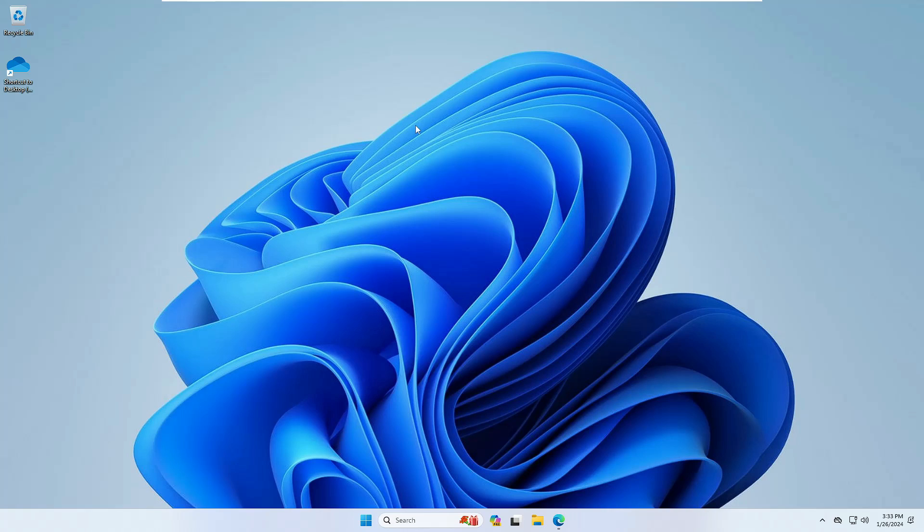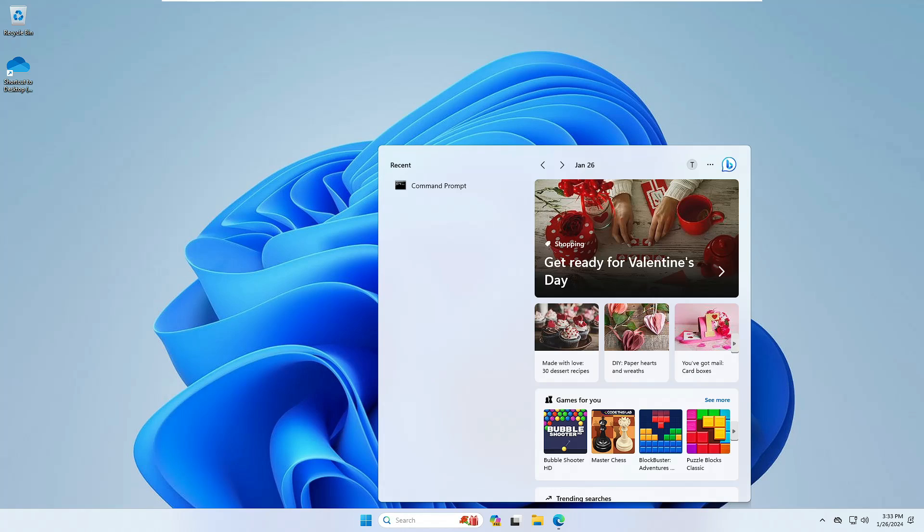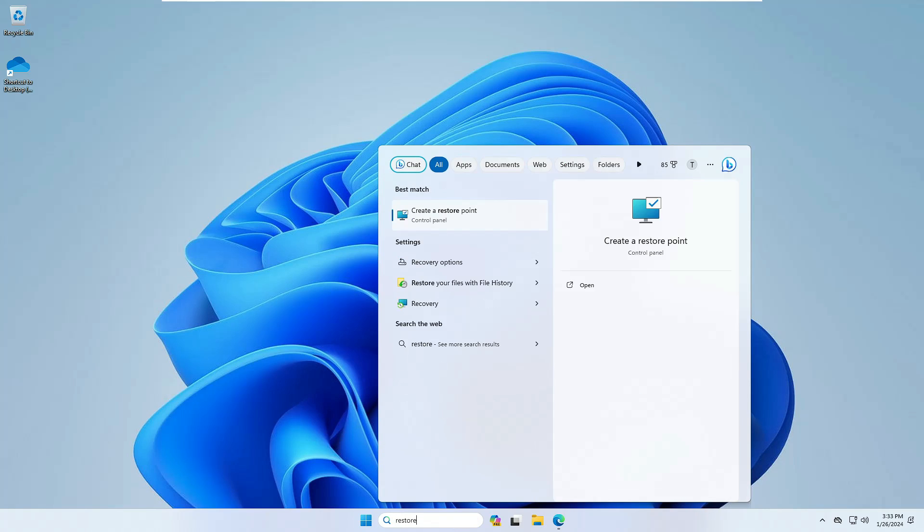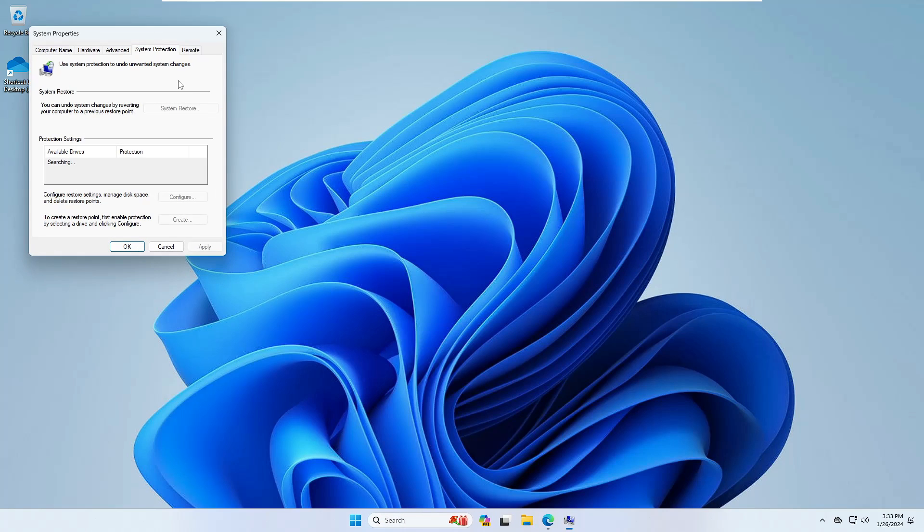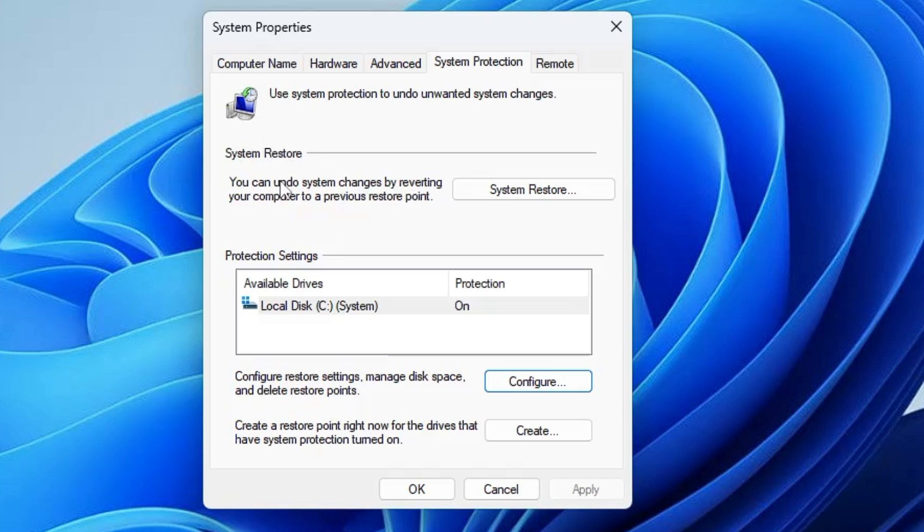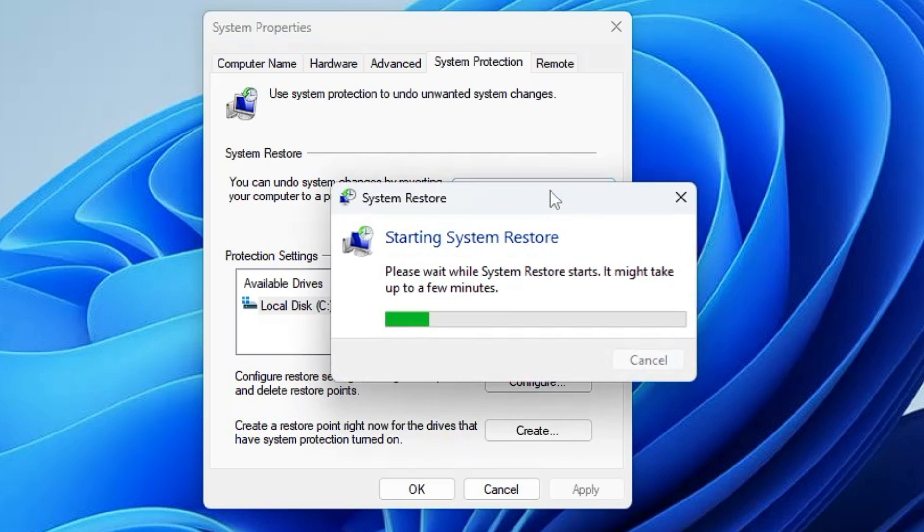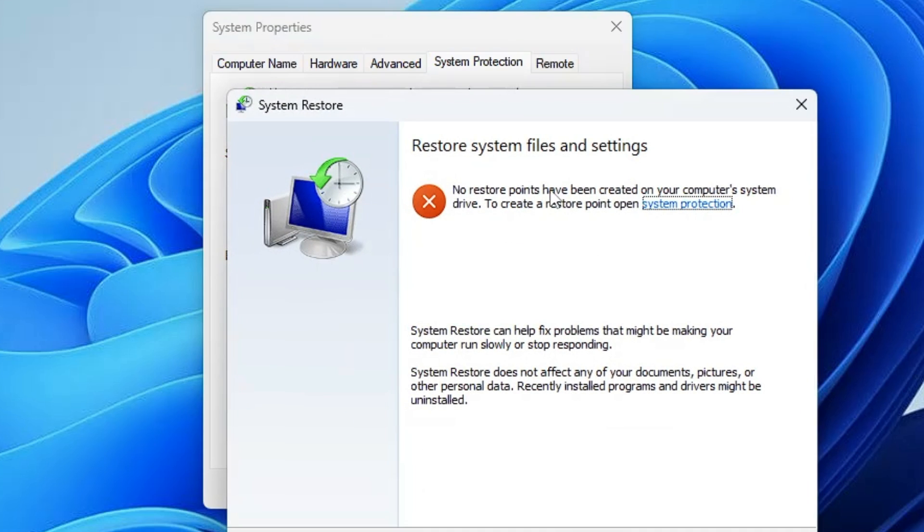In case if this method also doesn't work for you, the next thing you can do is try the system restore. It's very simple. Click on your Windows search, type restore, and you will get an option create a restore point. Click on it and here you will get an option of system restore that says you can undo system changes by reverting your computer to a previous restore point. Click on system restore. If you have created any kind of restore point, the points will be created over here. You can select that date and then restore your computer.